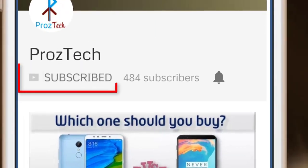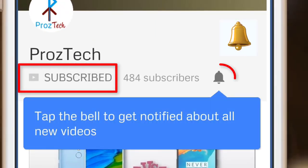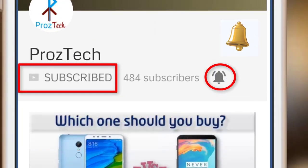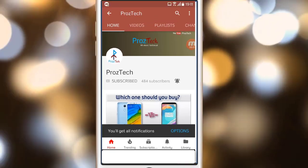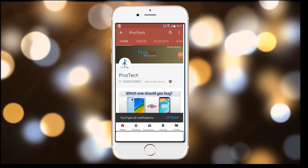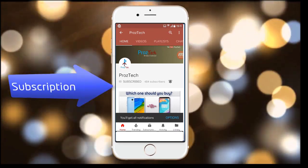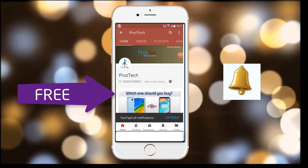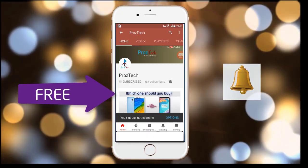Subscribe to the channel ProzTech and press the bell icon to get the latest technology videos once we release. More importantly, the subscription to the channel is completely free.